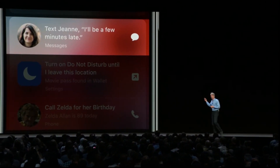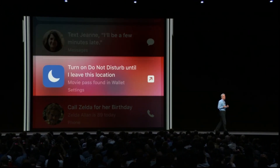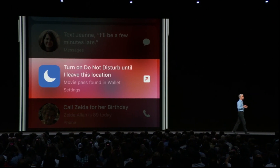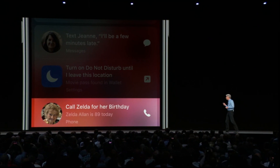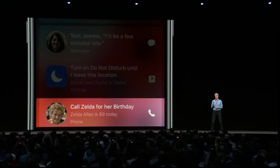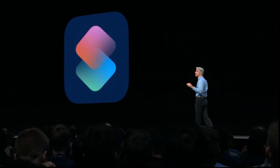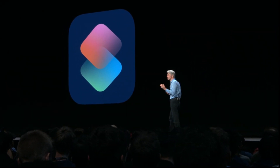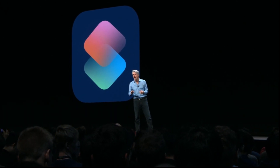Siri will suggest you text the meeting organizer when you're running late, suggest turning on Do Not Disturb when you go to a movie, and remind you to call grandma on her birthday. We went a step further and wanted to let users create their own multi-step shortcuts across multiple applications with a new Shortcuts app.